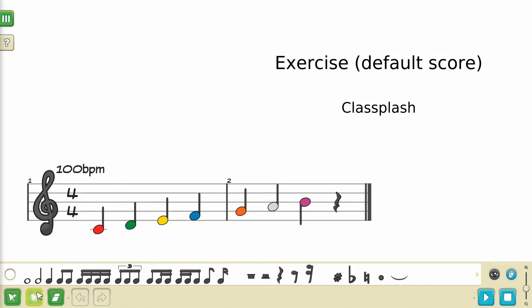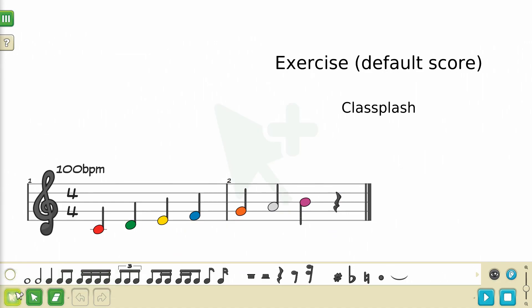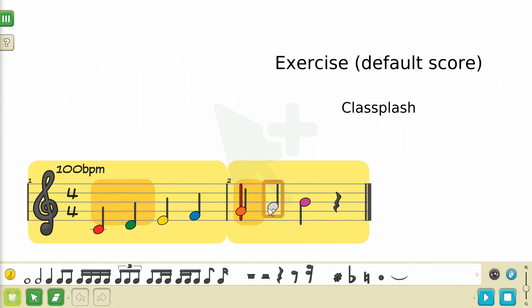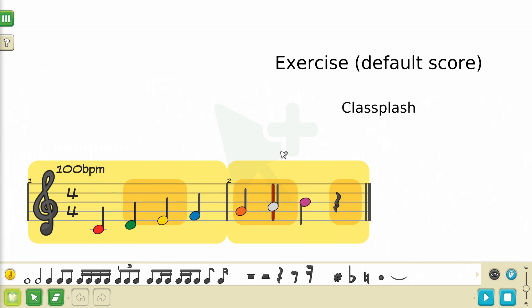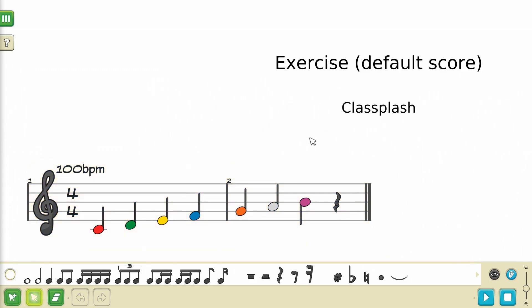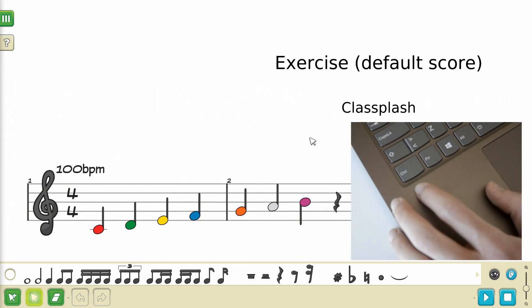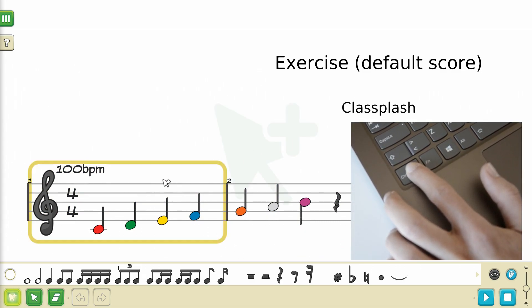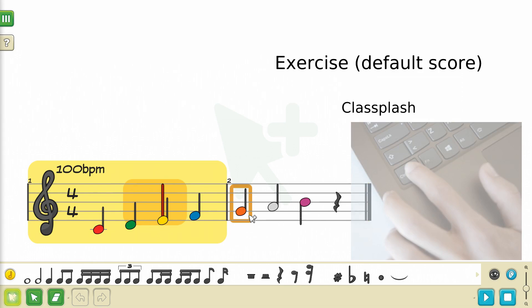Next up is the Selection Plus tool — it is the leftmost of the three green buttons. While in this mode you can select multiple notes or rests without removing your previous selection. You can select as many as you want at the same time. Pressing a note that is already selected will deselect it. You can also activate this mode by pressing and holding the Ctrl key on Windows or the Command key on a Mac.